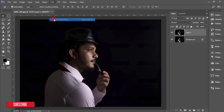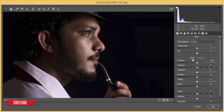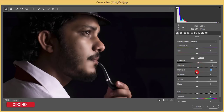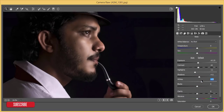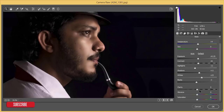Go to Filter > Camera Raw Filter again to add more adjustments. Add some exposure, a little contrast, decrease the highlights, add some shadow, increase the whites, and decrease the blacks. For the color temperature, I'll make it cool. Clarity at three or four, vibrance at one or two, and decrease the saturation slightly.